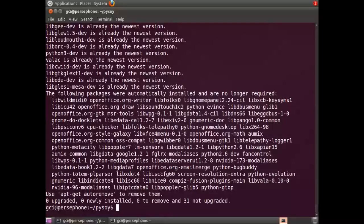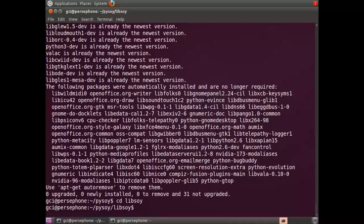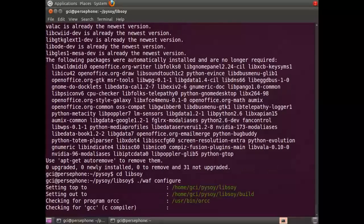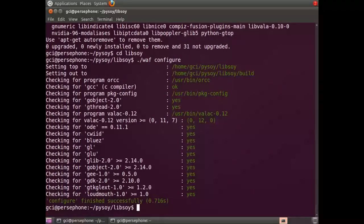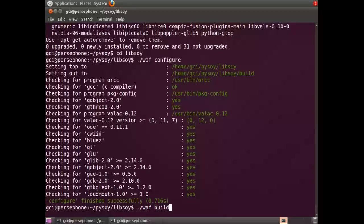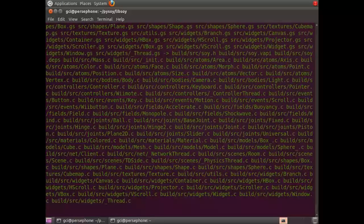Then you're going to go into the Libsoy folder. Then you're going to run WAF configure to make sure your system is configured correctly for Libsoy. Now you're going to run WAF build to actually build the software. This will take a little while.